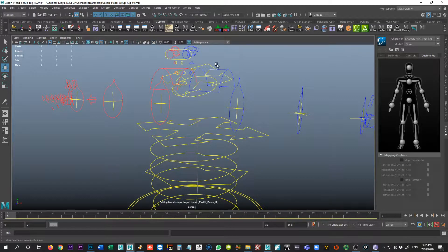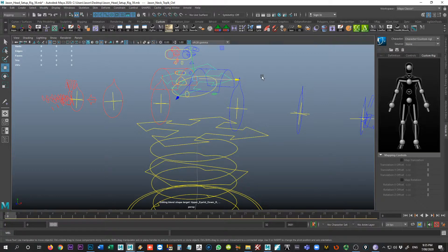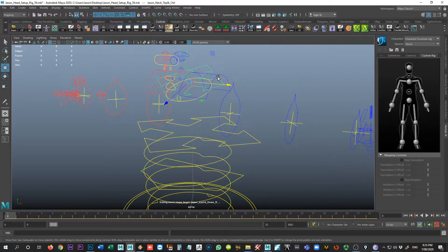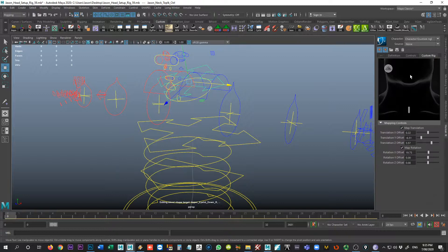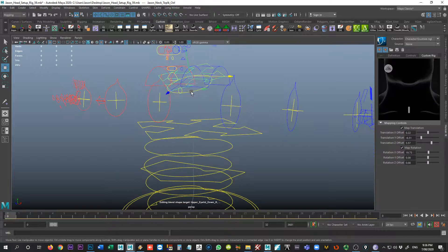So if that's the head, I'm going to grab this top joint, or sorry, not joint, this top control up here, and I'll right click and say assign selected effector. Coming to the neck, I'm going to grab this one here.